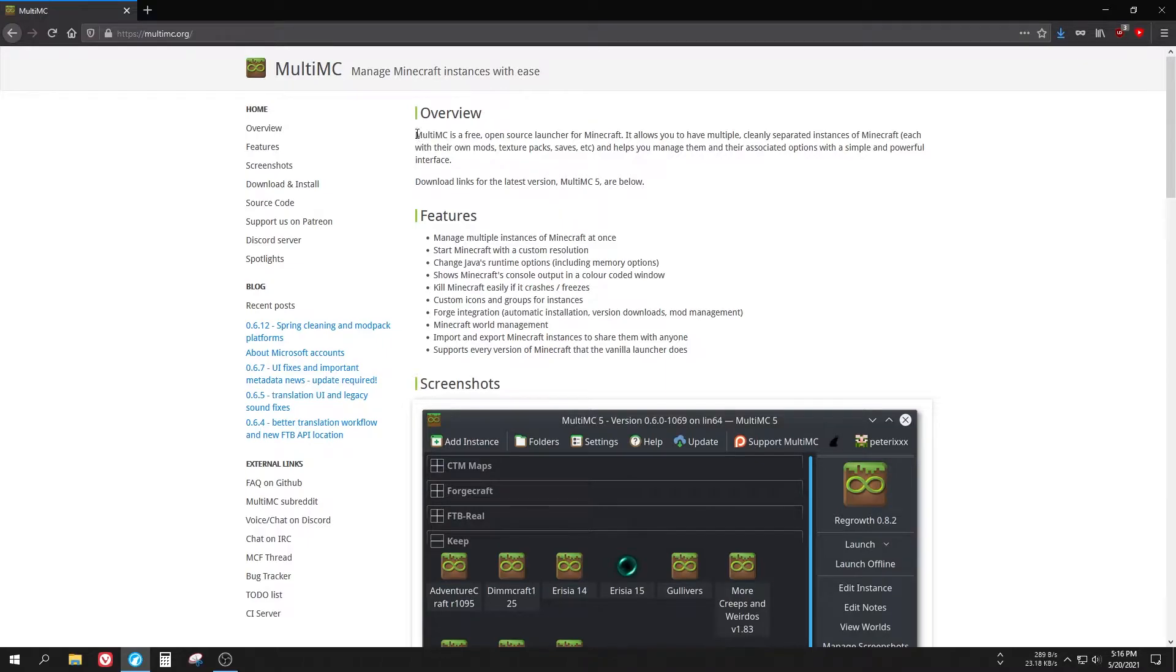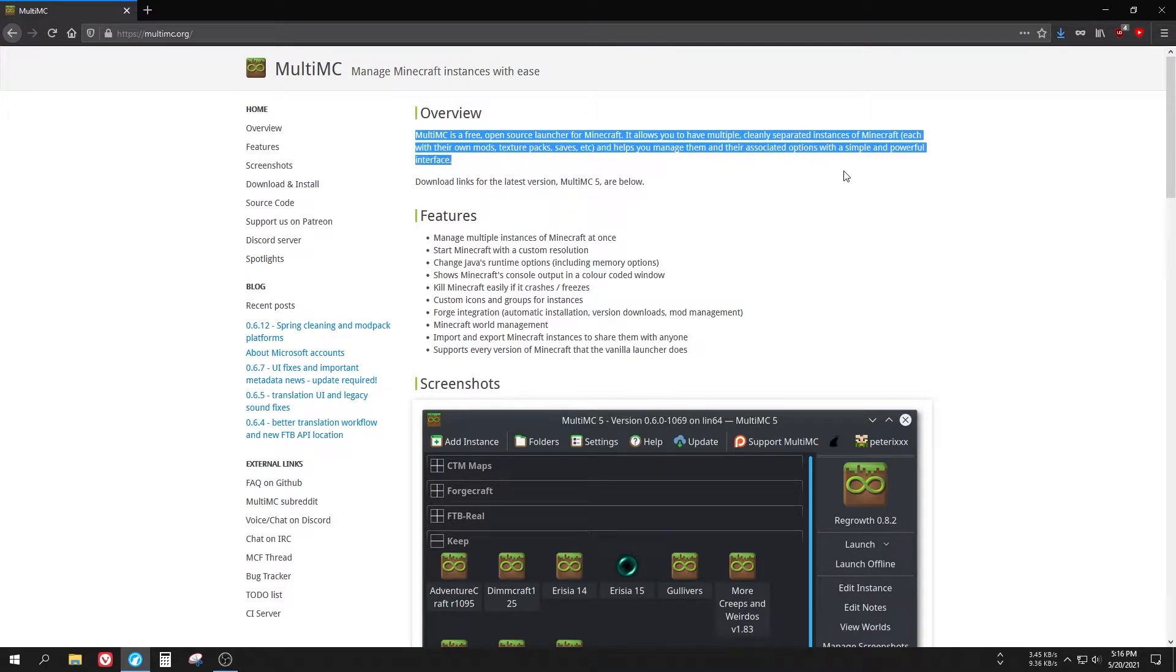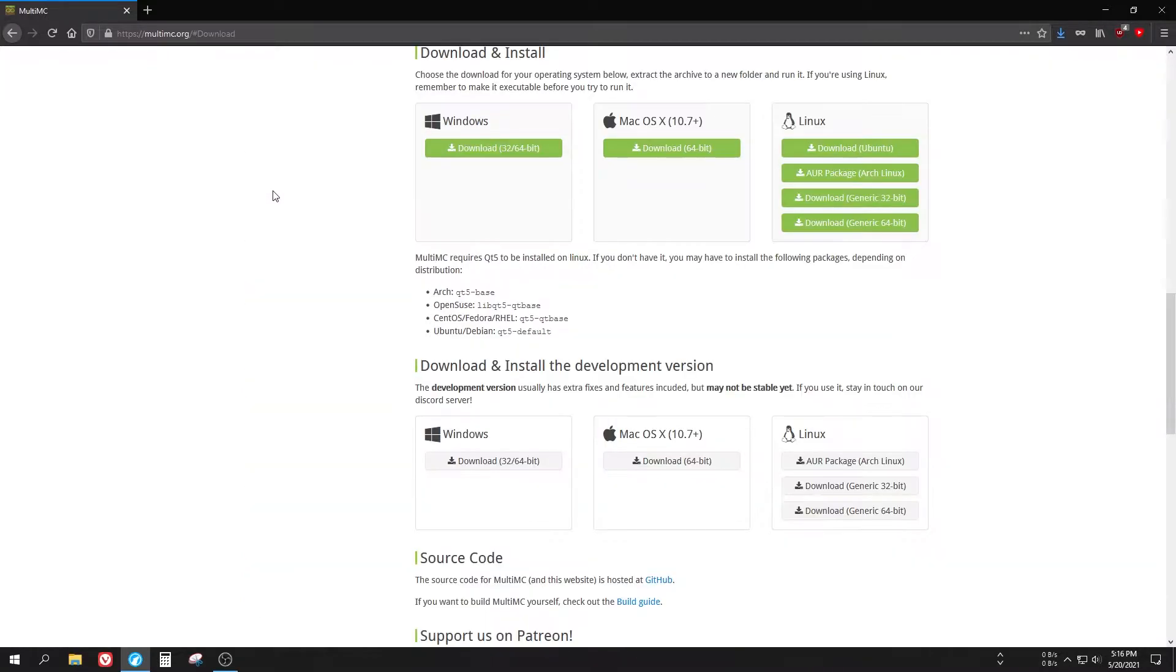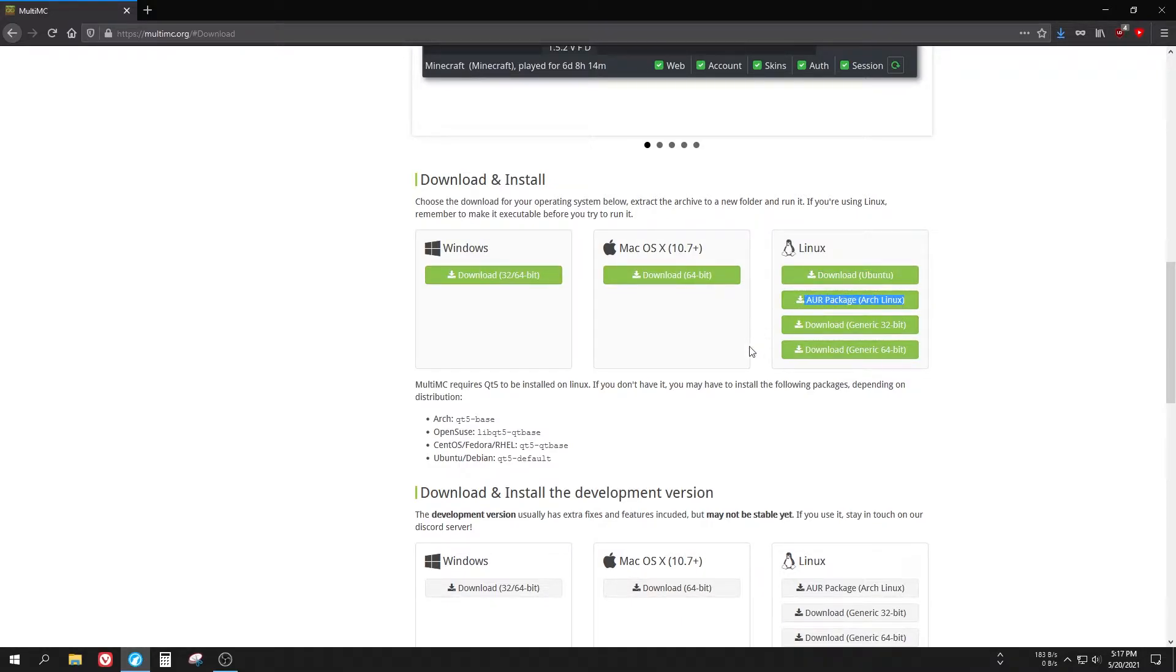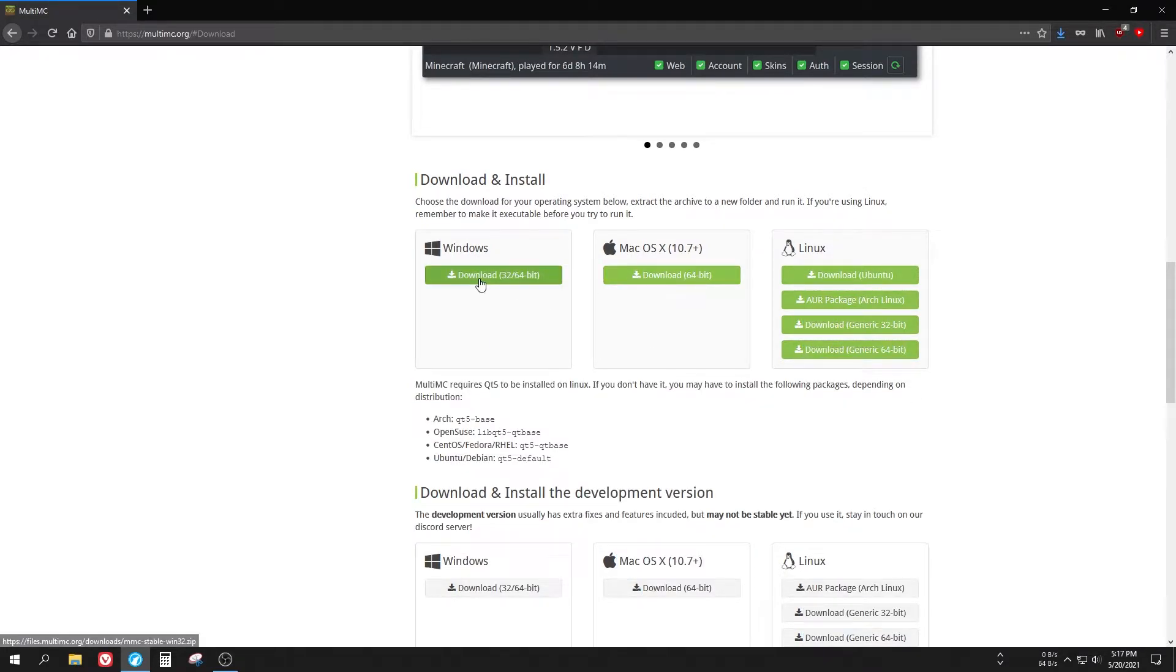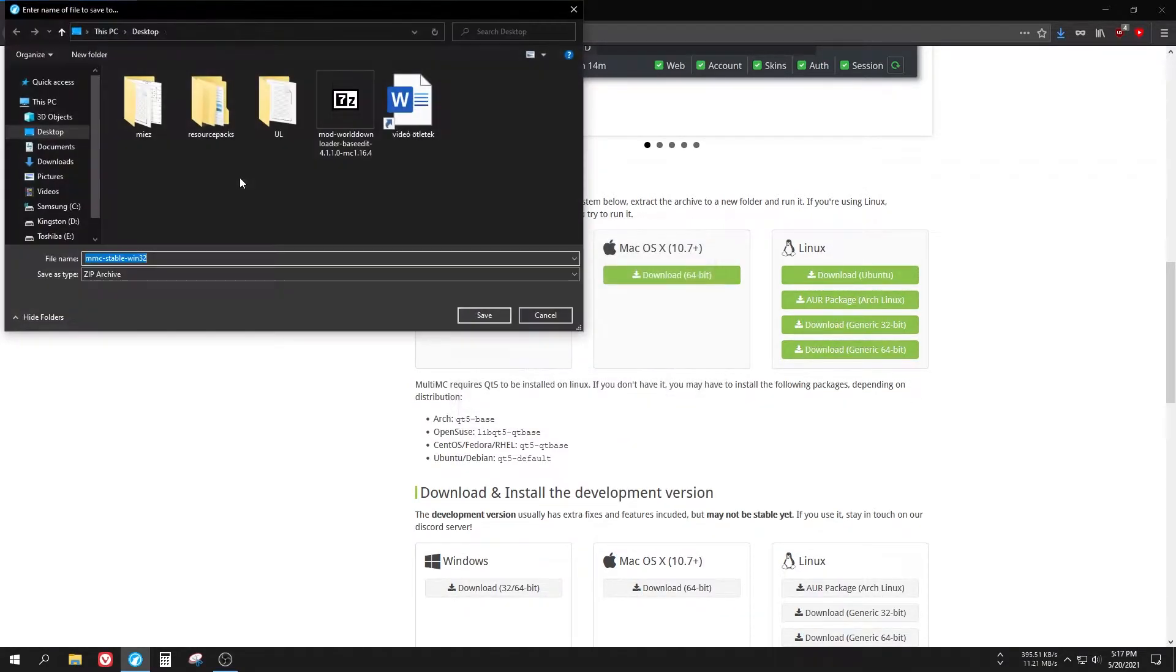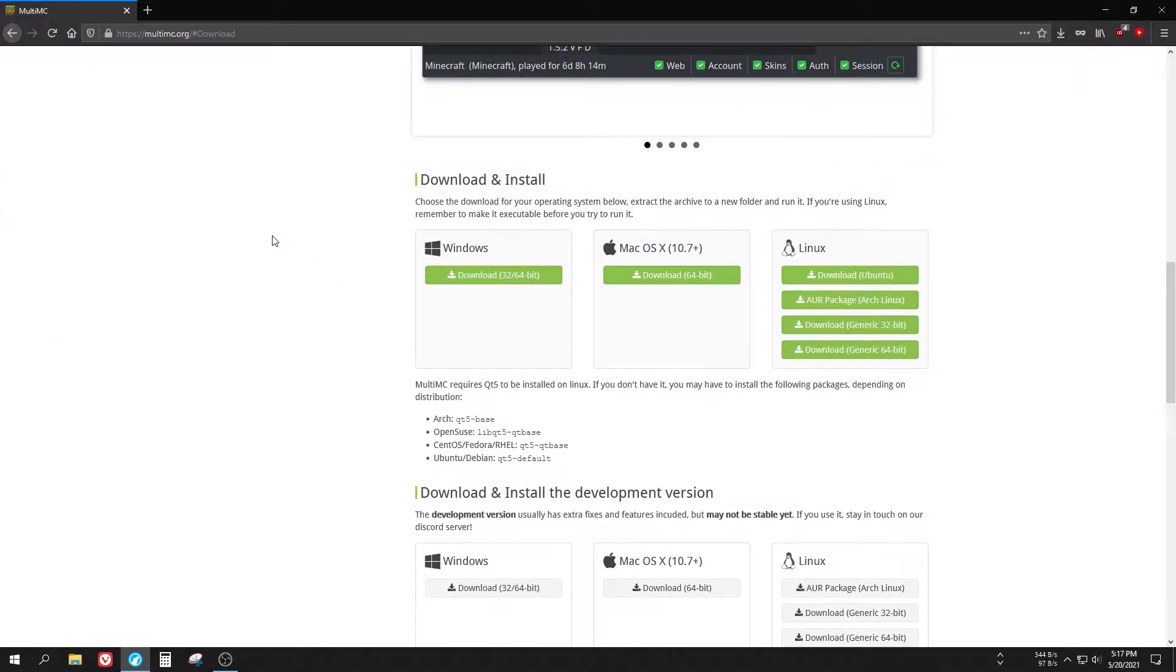You'll also need a different launcher from the original one, called MultiMC. Their site is multimc.org, but I will leave it in the description too. What it says is basically an open source launcher for Minecraft and it is easier to use mods with these and it also makes it easier to play the real old versions, beta and alpha. You can just click on the download and install button now and choose your system. You can get Windows, Mac OS and different packages for Linux.